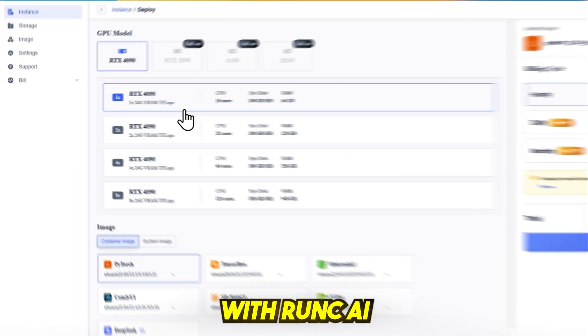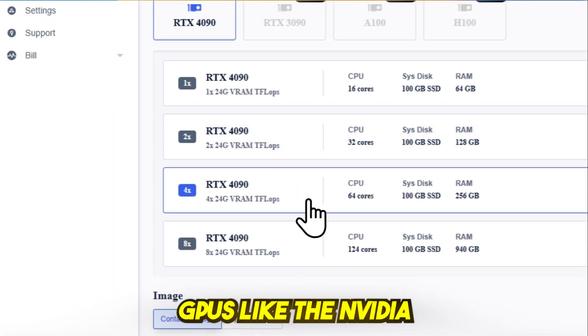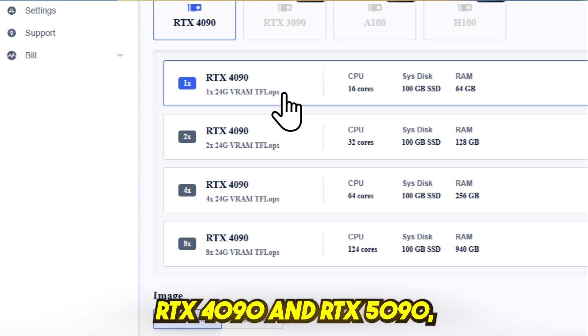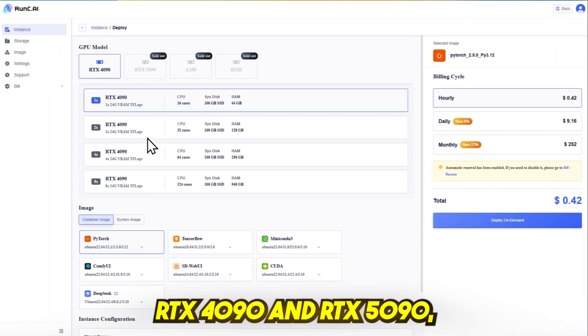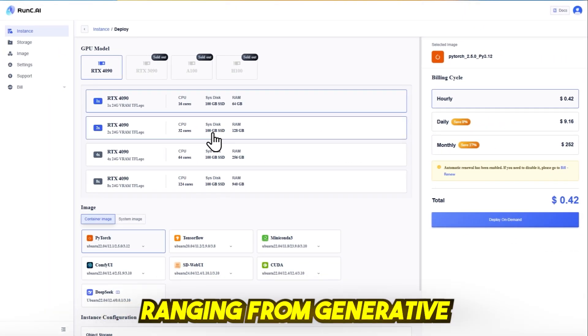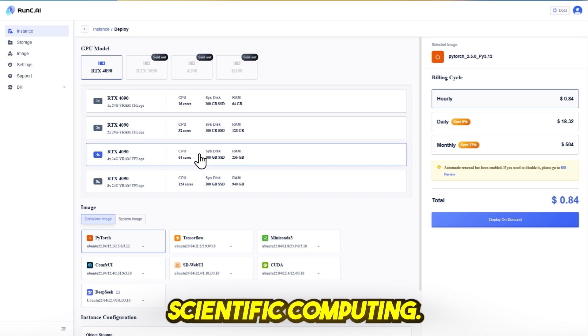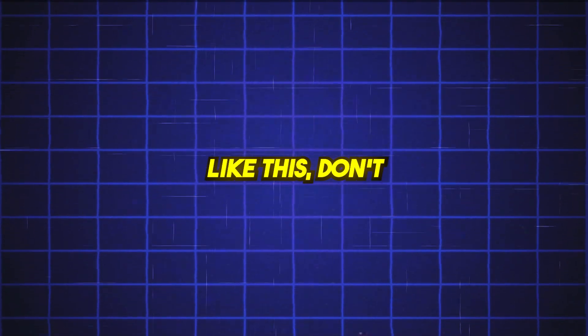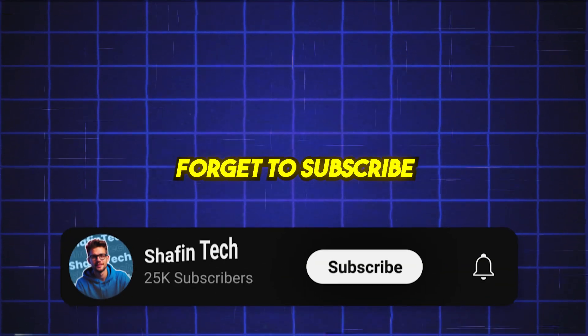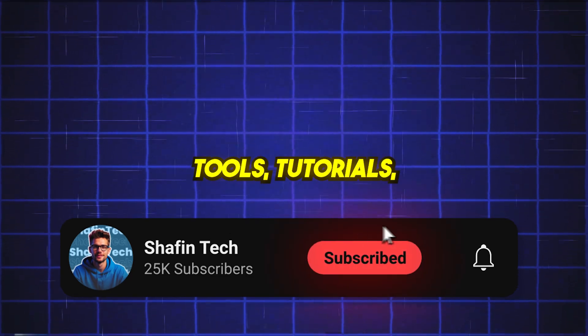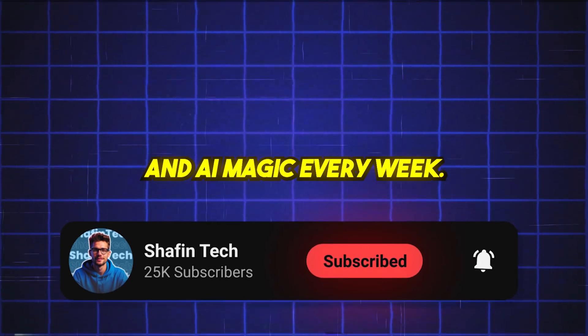With Runc.ai, you can rent high-performance GPUs like the NVIDIA RTX 4090 and RTX 5090, tailored for tasks ranging from generative AI to scientific computing. And hey, if you love tech breakdowns like this, don't forget to subscribe to ShalfinTech for more tools, tutorials, and AI magic every week.